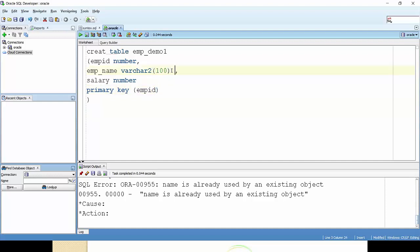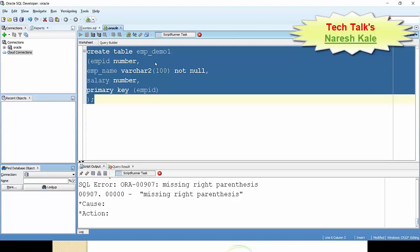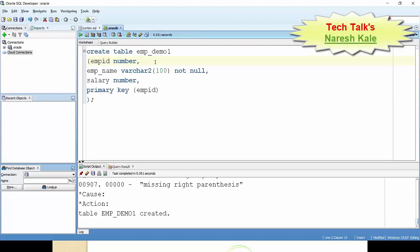Suppose I want to make this employee name not unique, but it should be not null, means every employee is having a name, so it is not null. I can specify it is not null. Now I'm executing the statement.